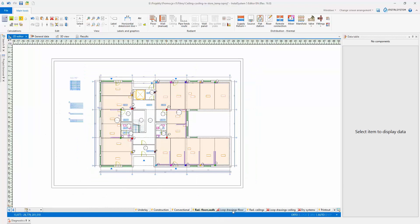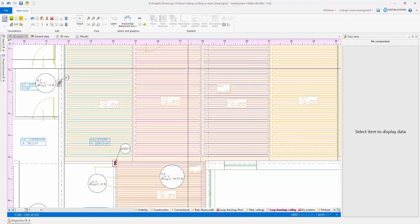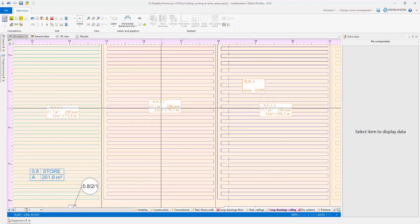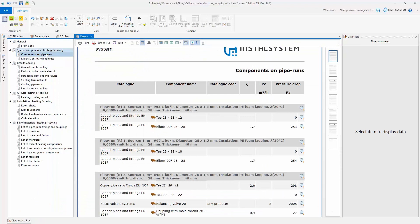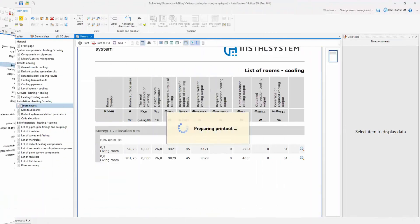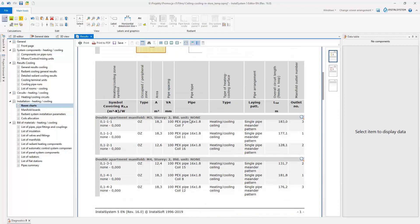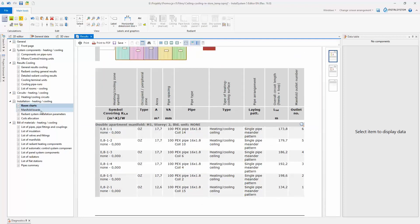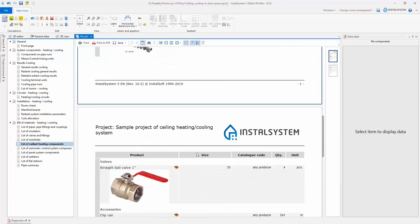Finally, after completing the installation and performing the calculations, complete drawings are created with the calculation results presented in the drawings and in tables of results. A list of components required for the installation is also created. The tables of results can be printed or exported to one of the available formats, for example PDF or XLS.